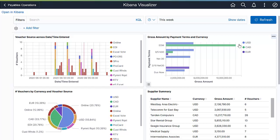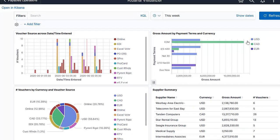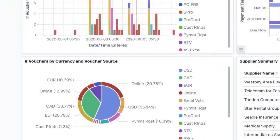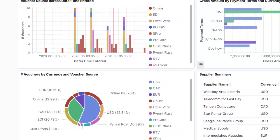Kibana can also create visualizations of financial data across different currencies and voucher sources, which is important for financial analysis. With Kibana, you can view transactions by currency, as shown in the pie chart.